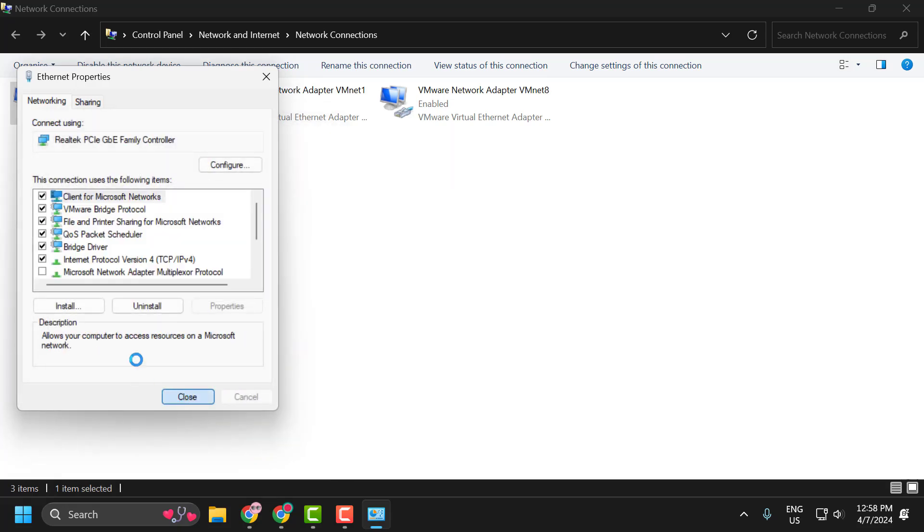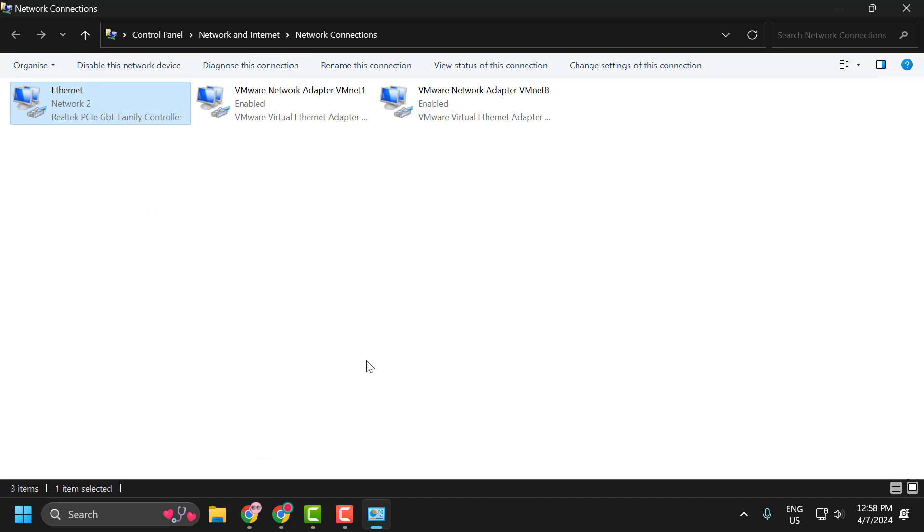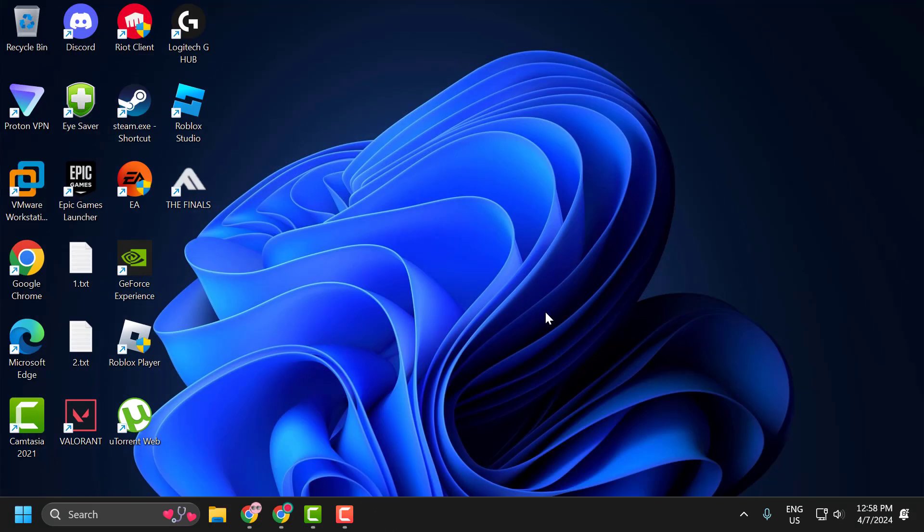Click on Close. Now you can check if the problem is solved or not. If the problem is not solved, let's move on to the third solution guys.